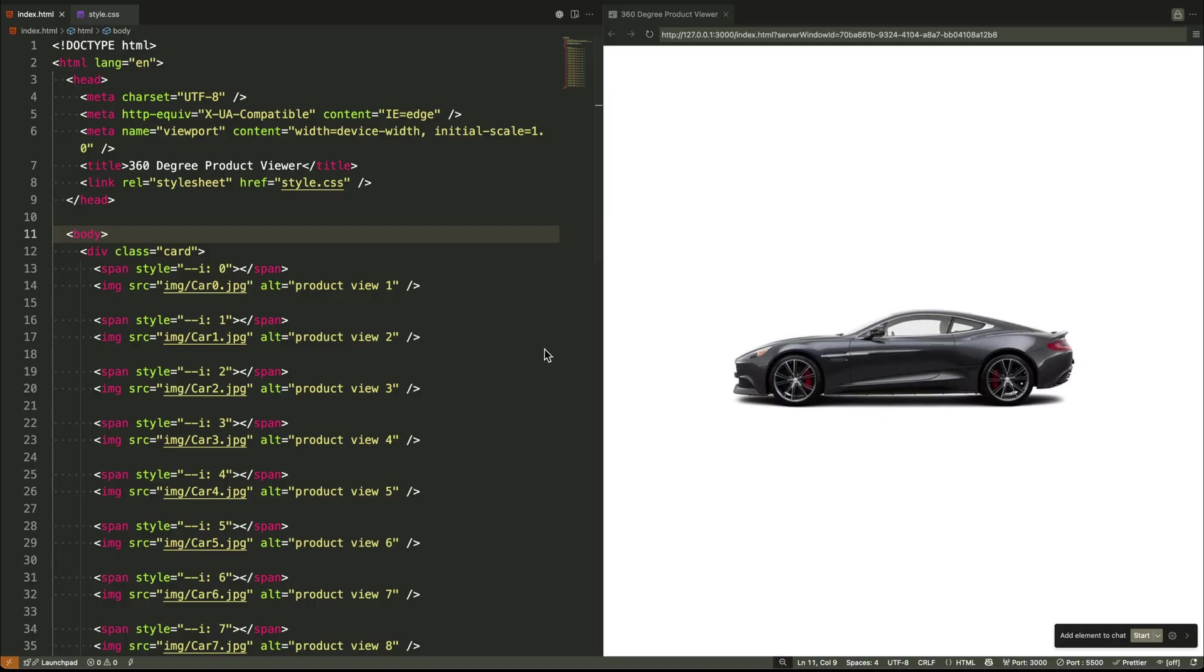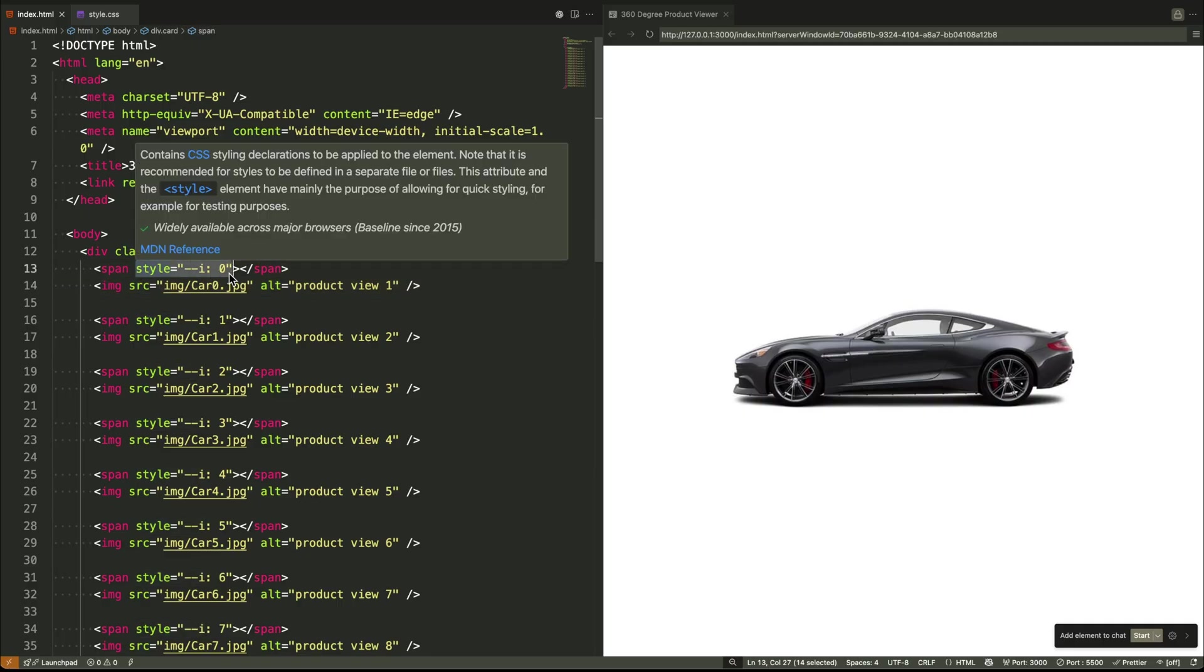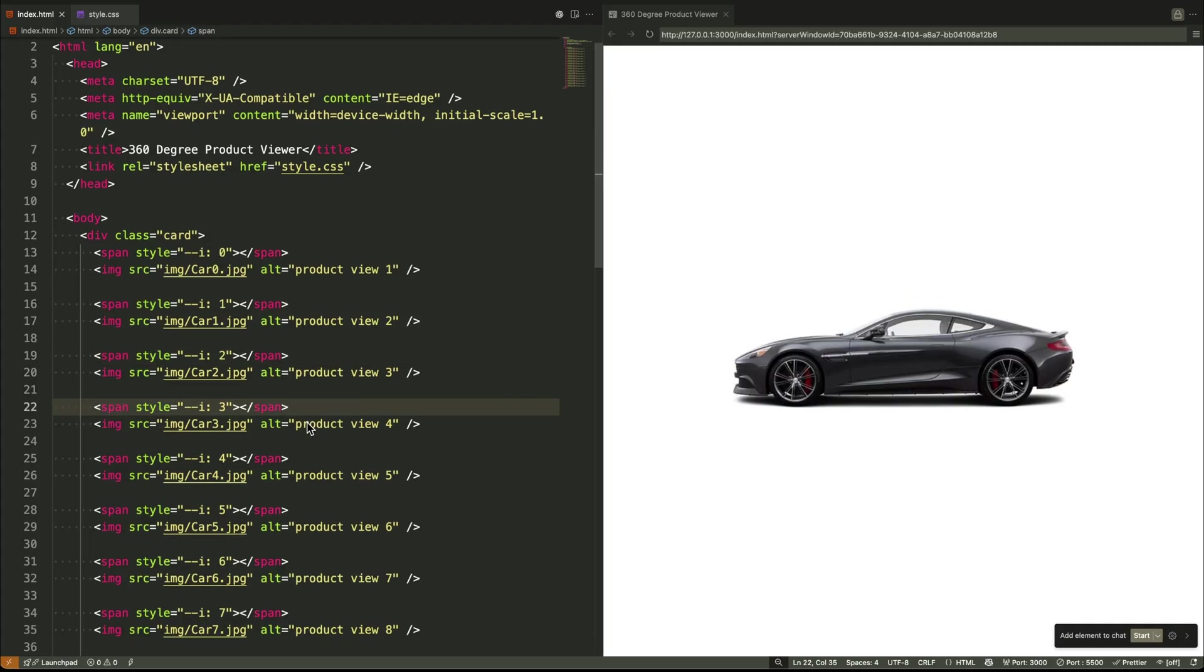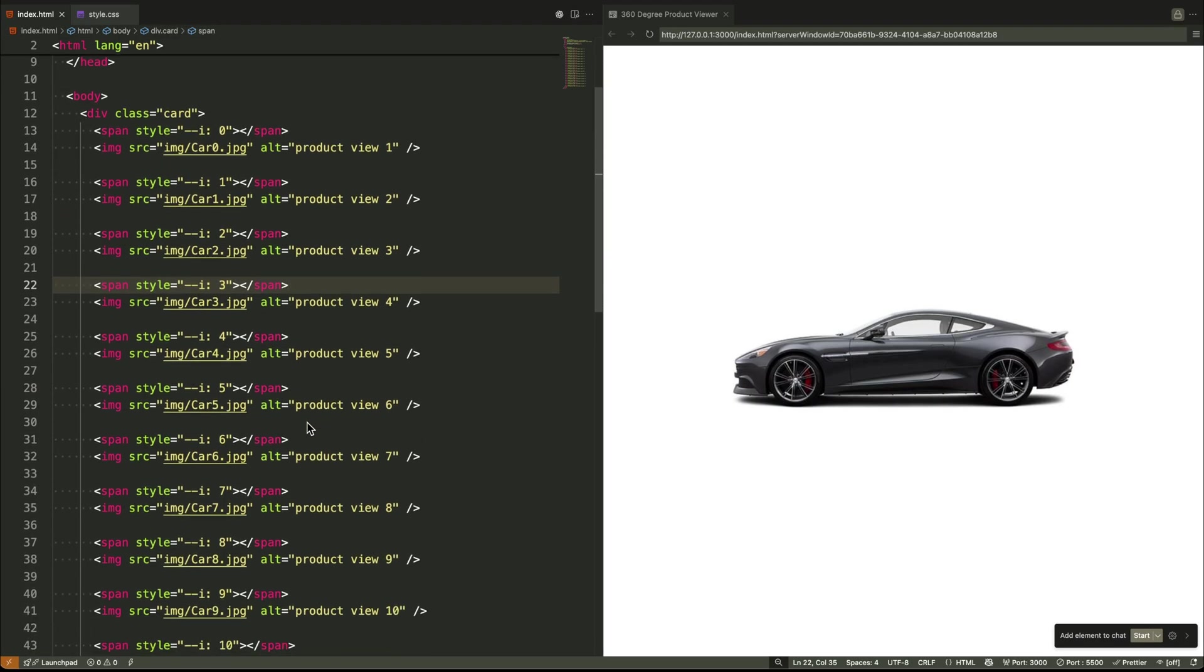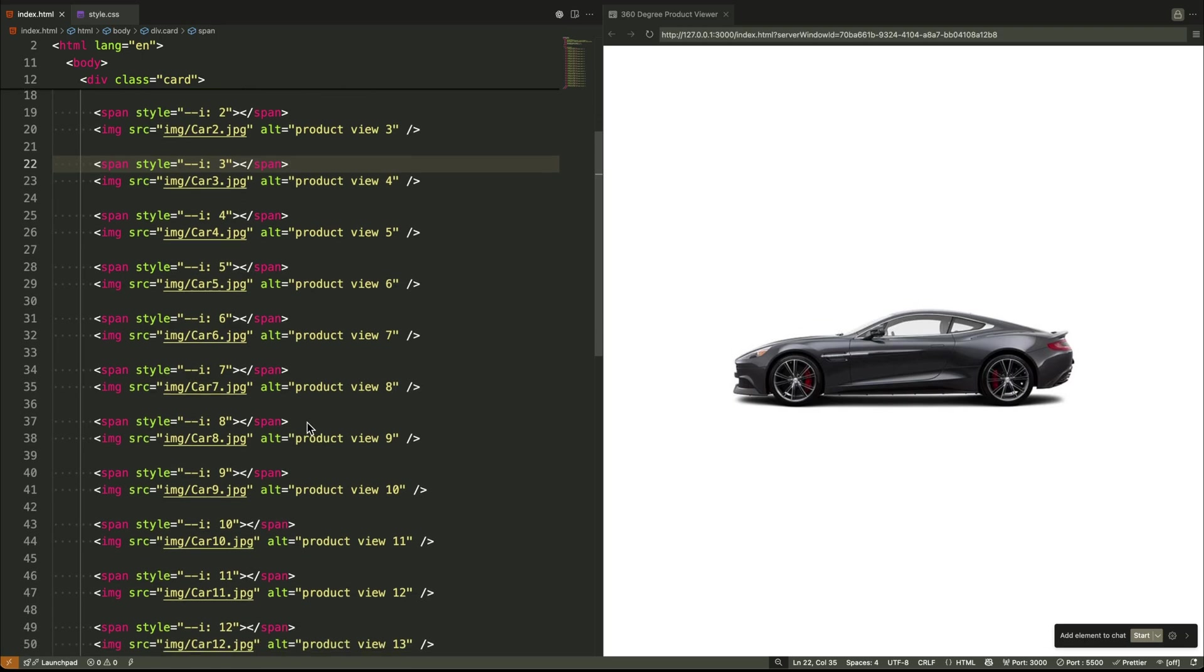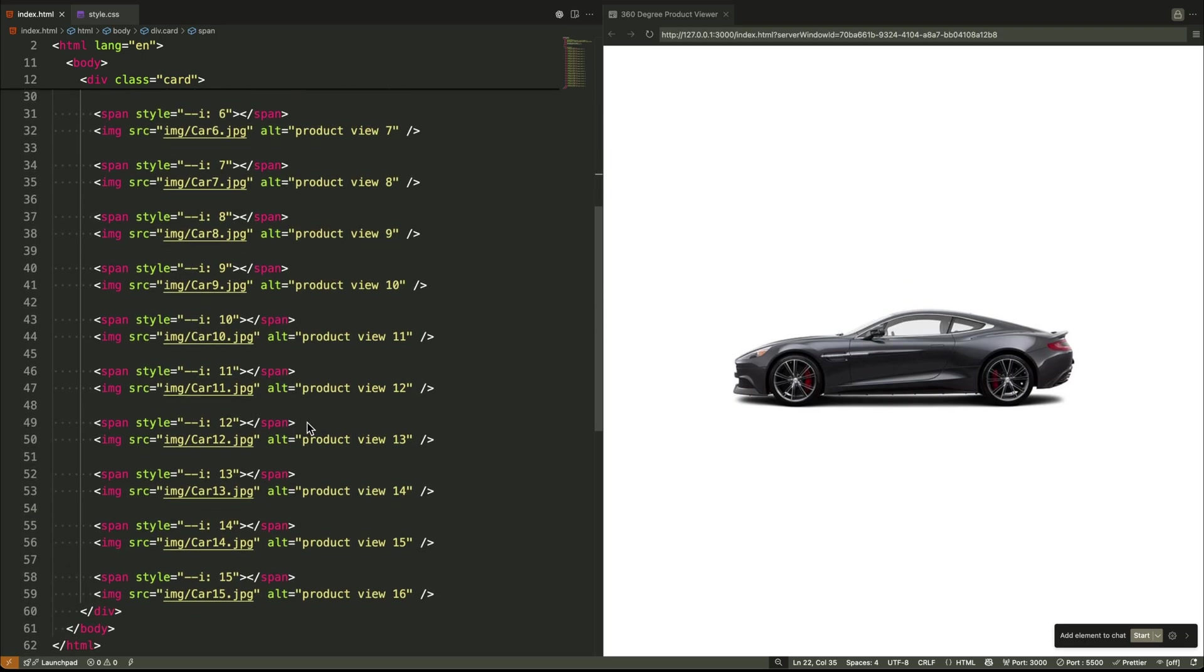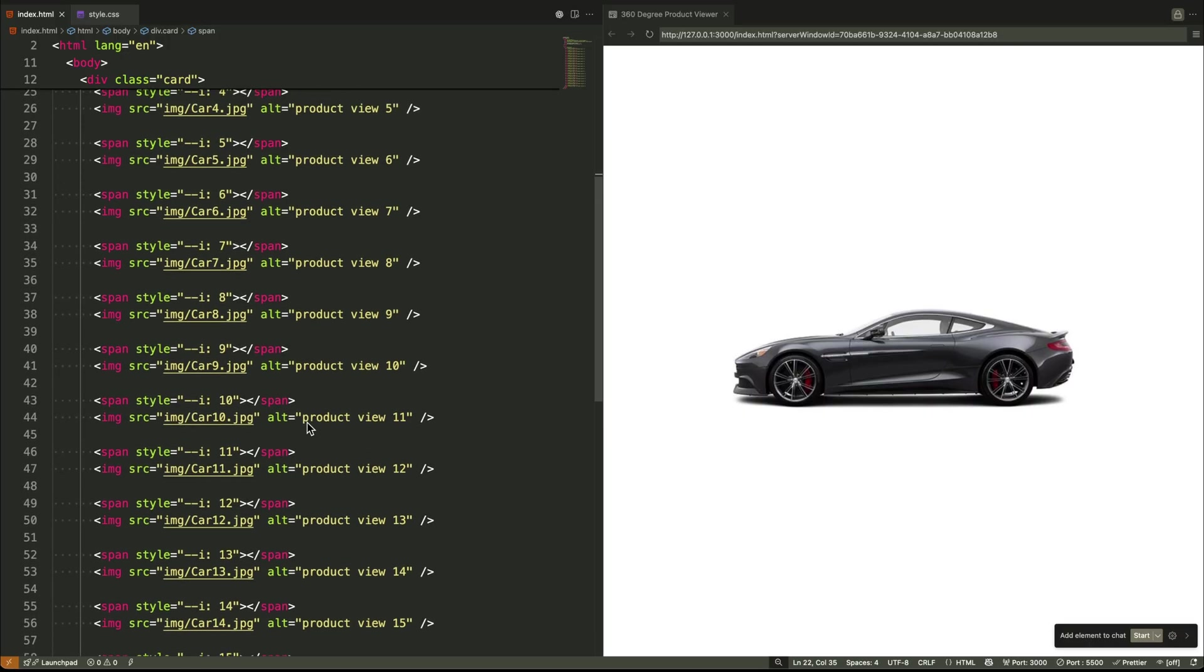So how do we build those trigger zones? This is where CSS variables become the star. First, in our HTML, we create a series of simple span elements. On each one, we use an inline style to pass it a unique number. Think of it like giving each span its own name tag with a number on it: zero, one, two, and so on.